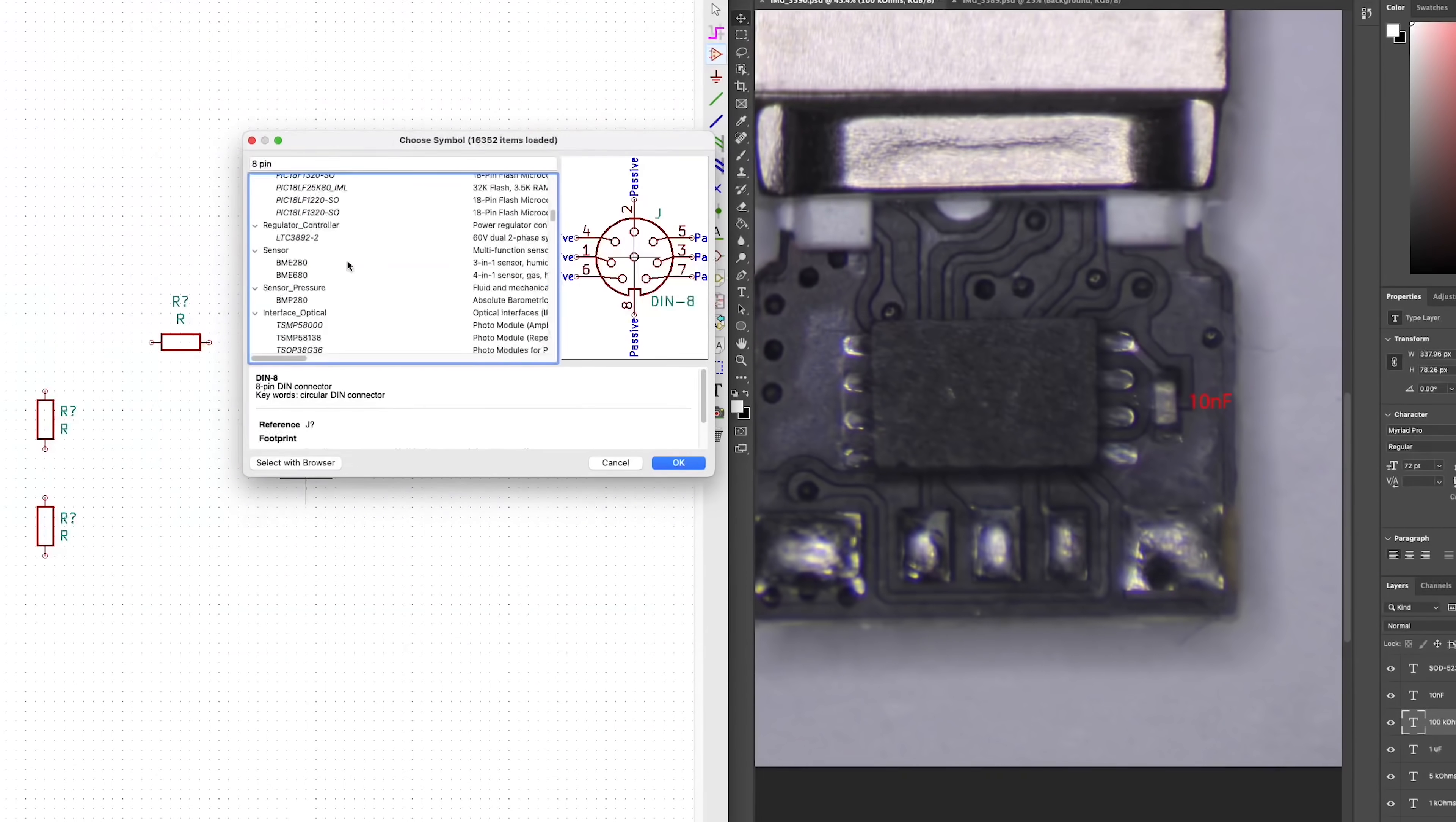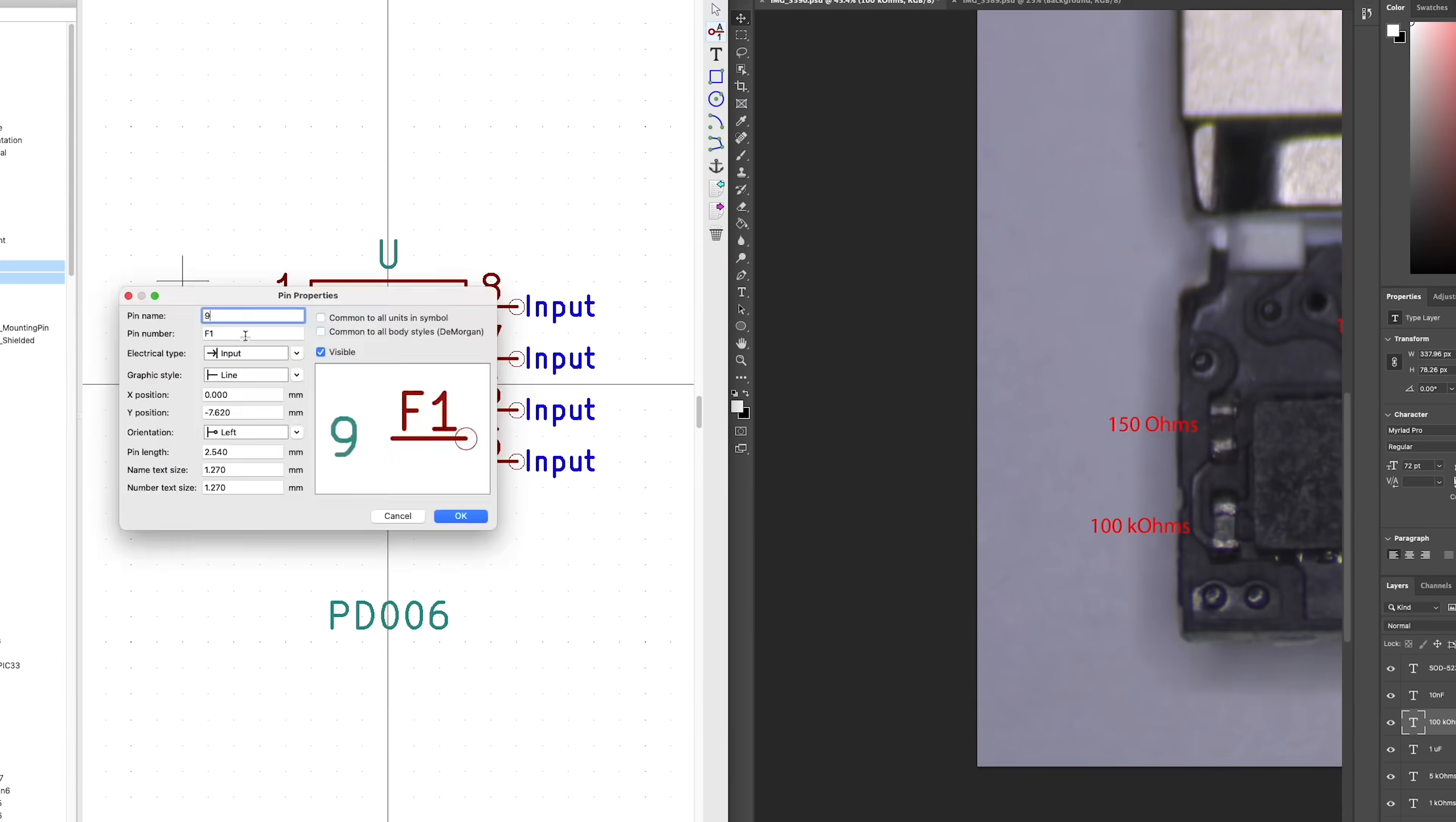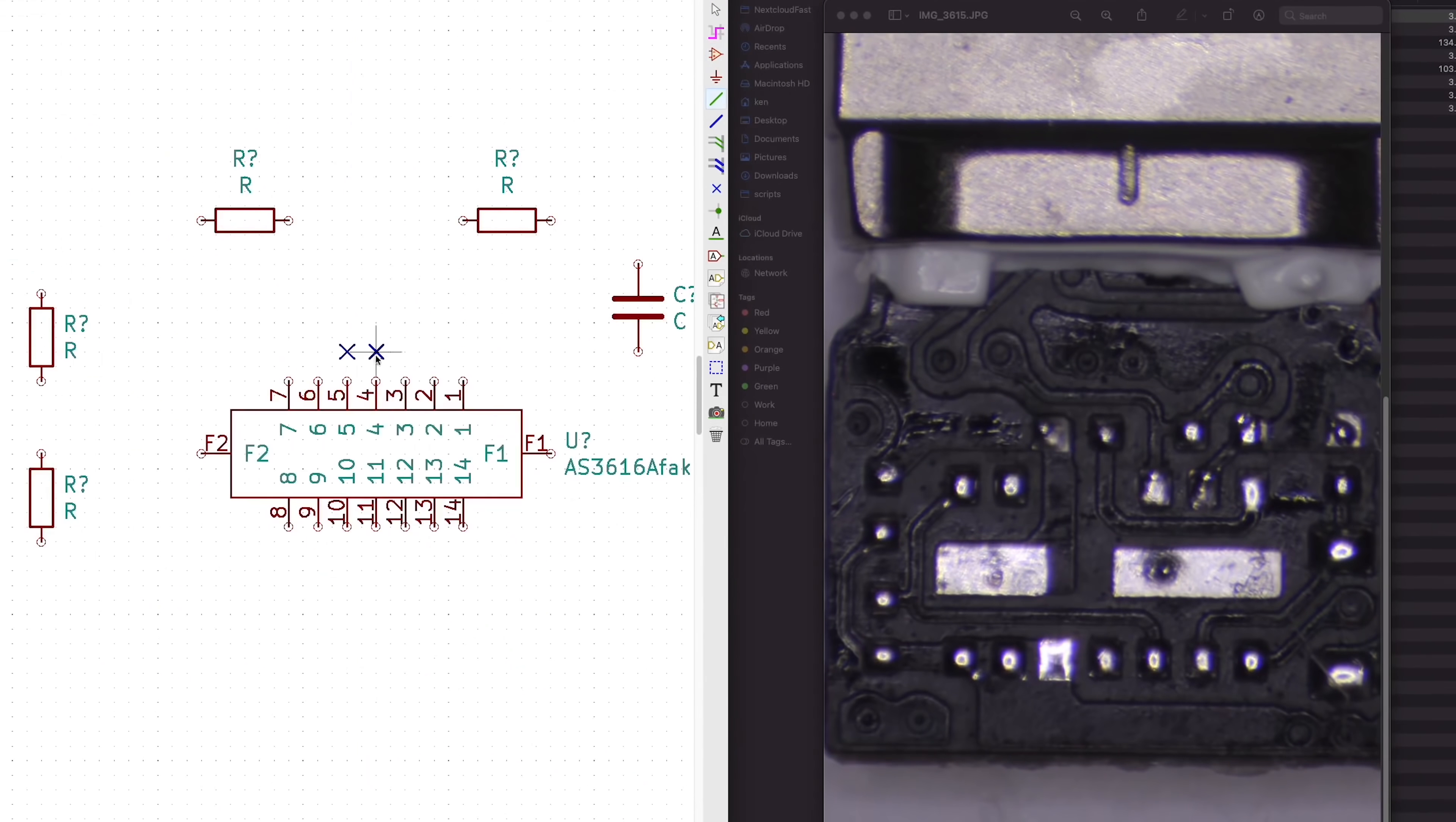Then I carefully measure the values of the components I can measure and I document everything. And here we go. I now have everything I need to recreate the schematic. There is a problem though.